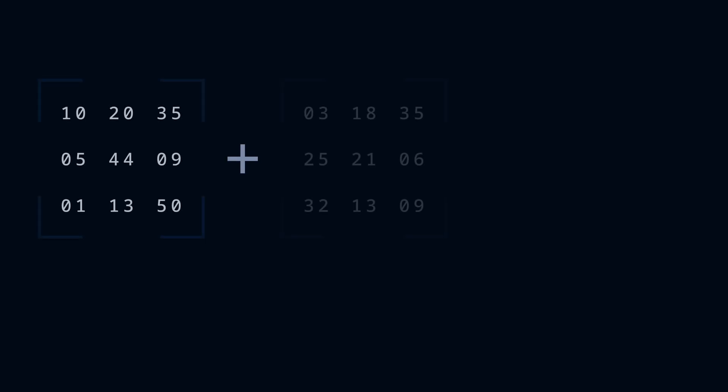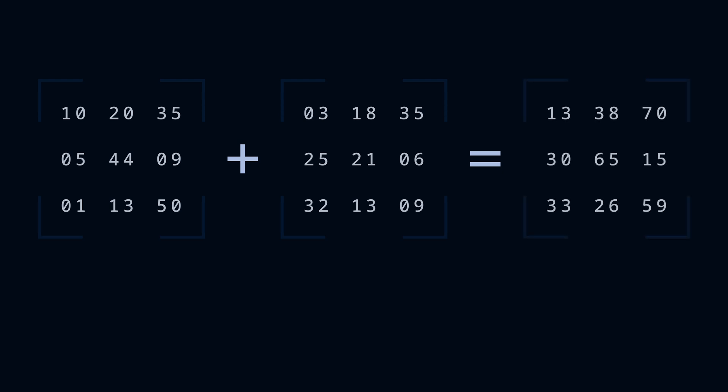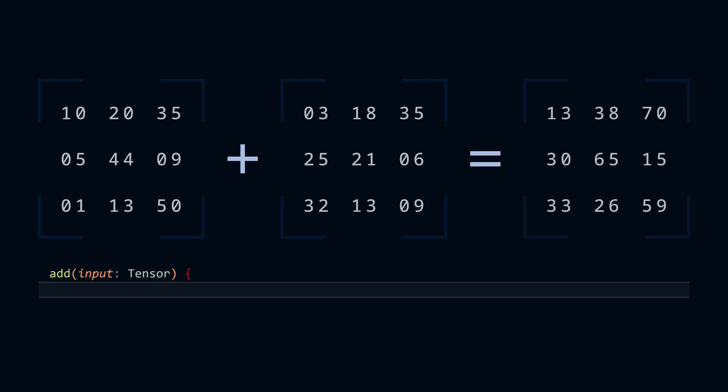For two matrices of the same size, an element-wise addition operation is extremely simple. It's like we're aligning the two matrices exactly on top of each other and that gives us a matrix with the exact same size as the result. We loop through all the numbers and then using the same index, add and store the values in the matrix.